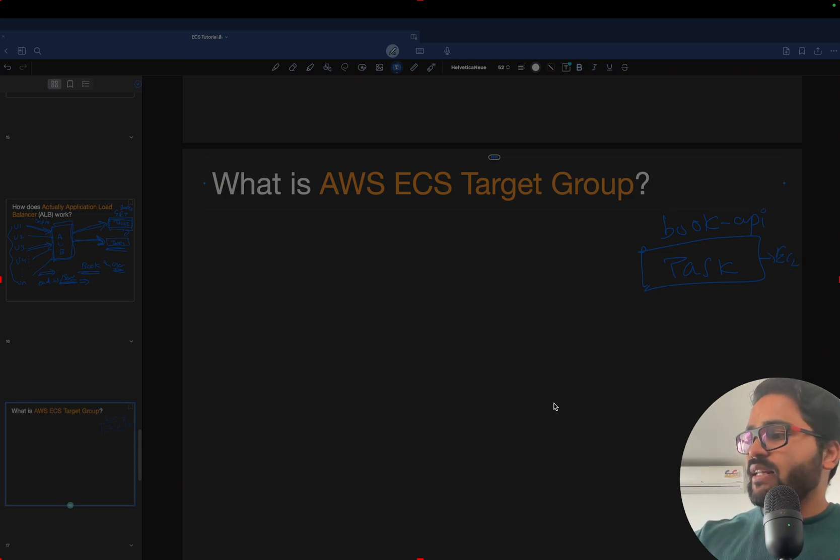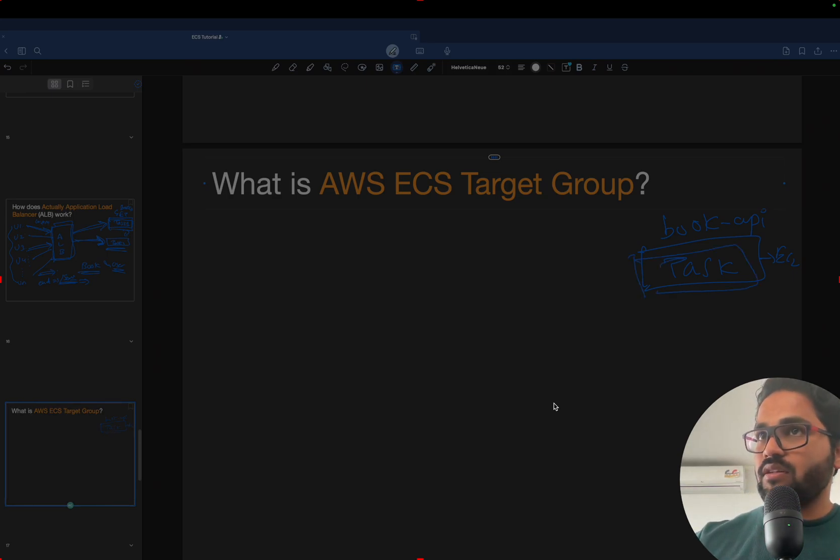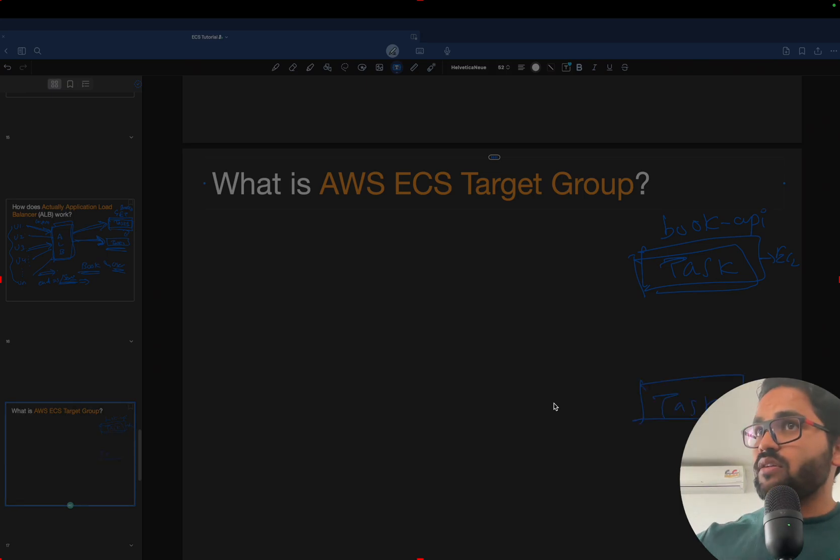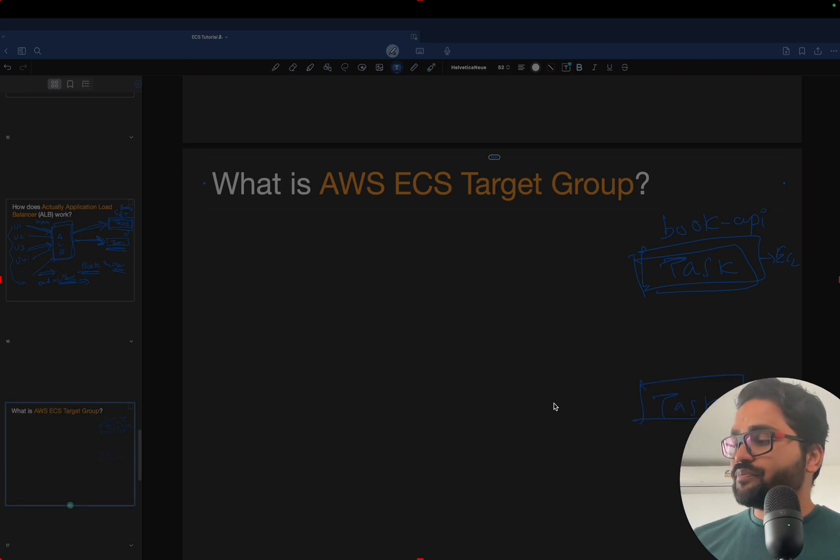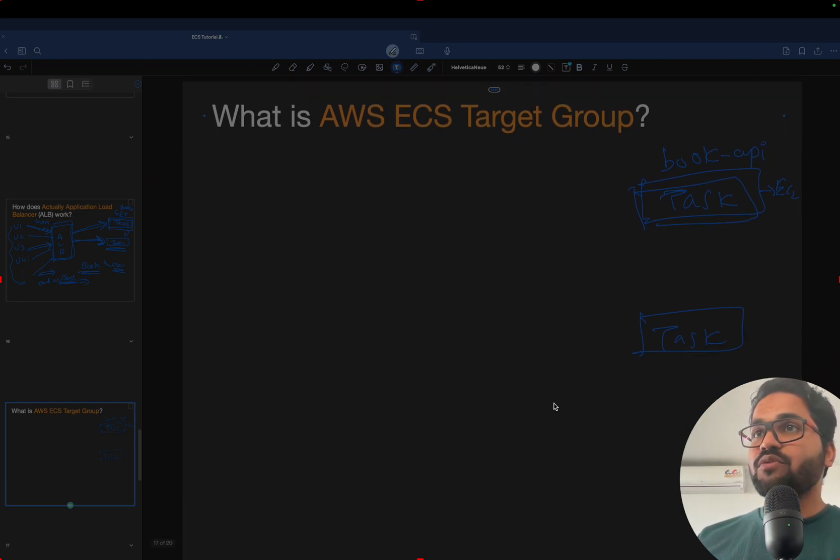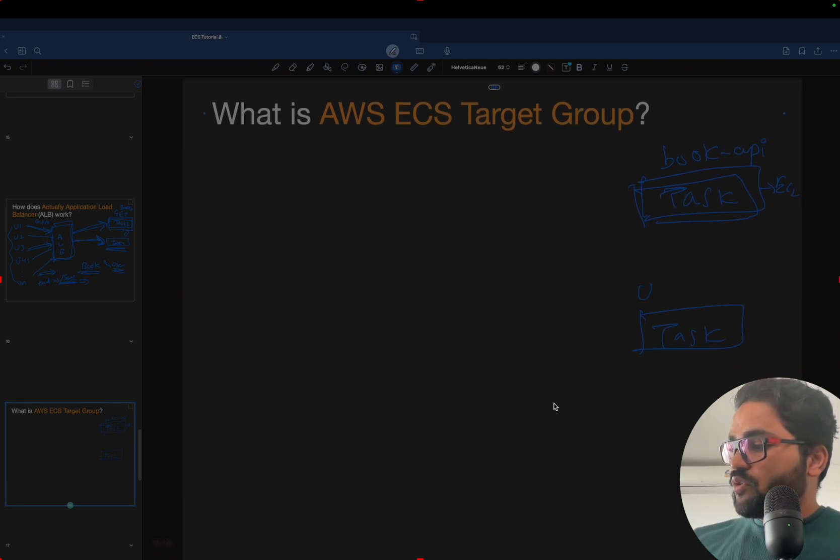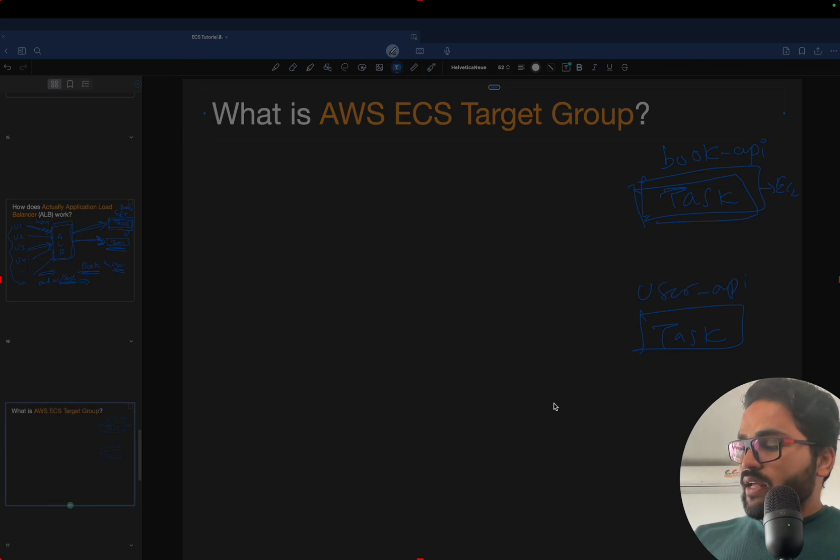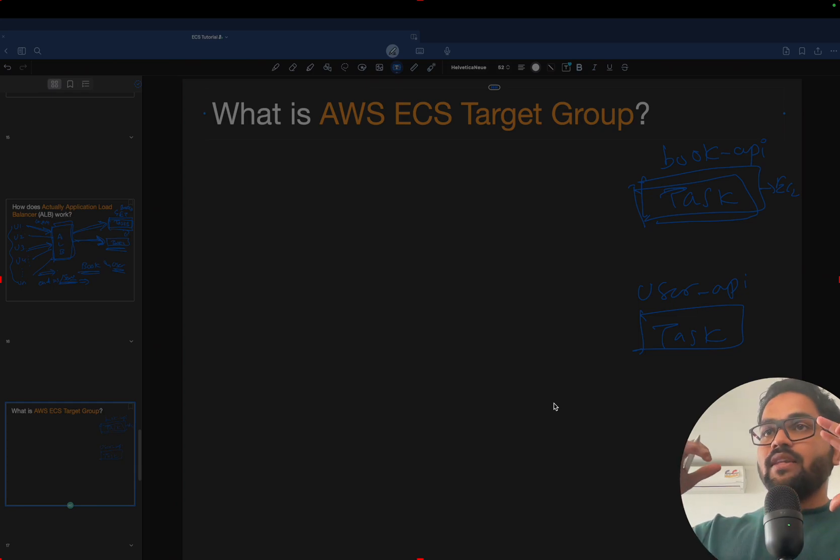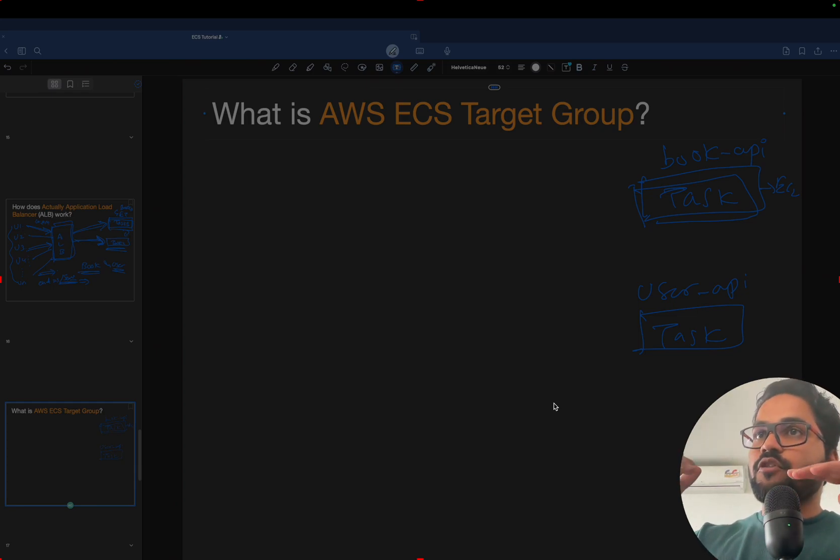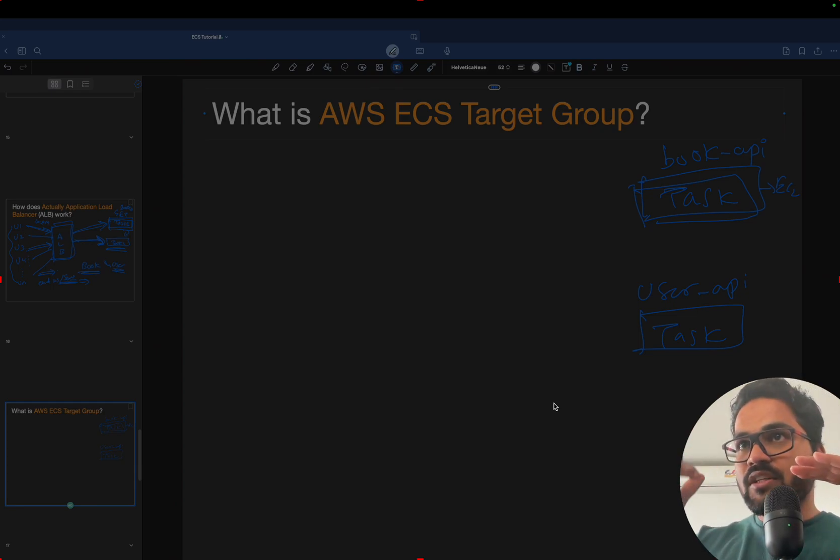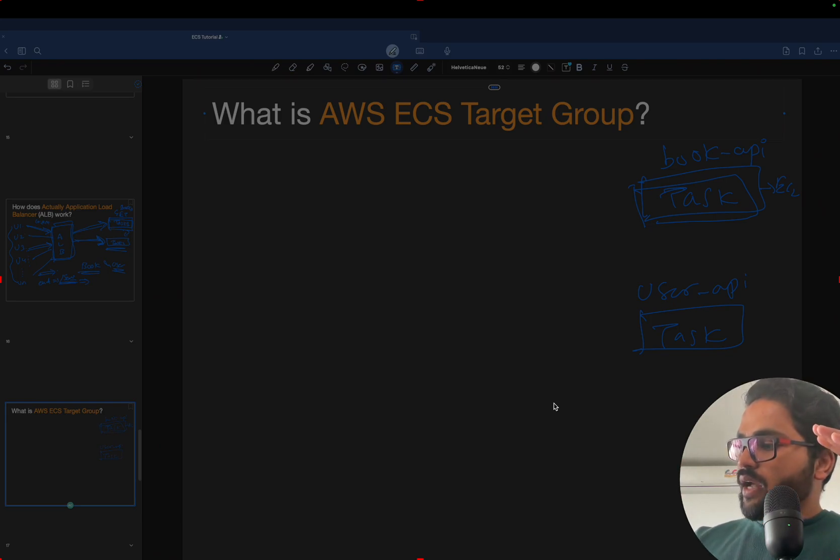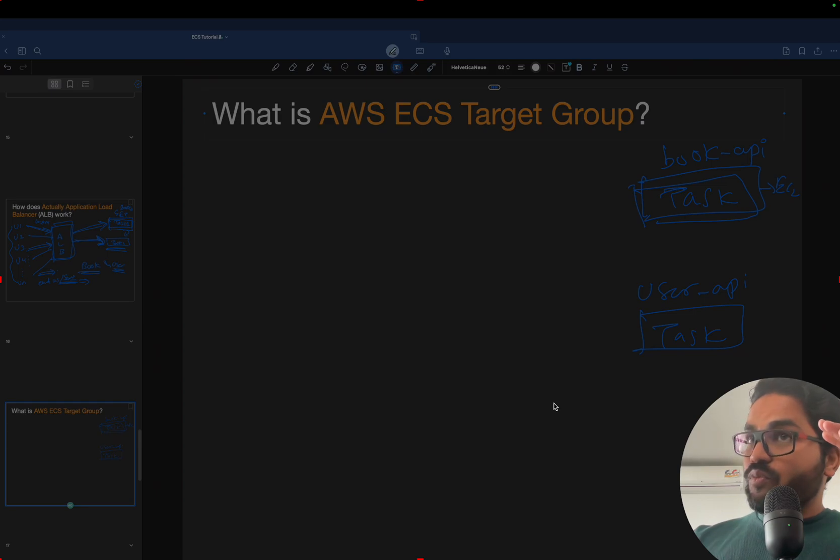So that EC2 instance could be anything, Windows or something like that. That is a machine, that task is running inside a machine. One more task will be running somewhere in the US California or like in India. So we need to say how we can use this task as a group, so that the ALB will be responsible for diverging the traffic based on the traffic load.